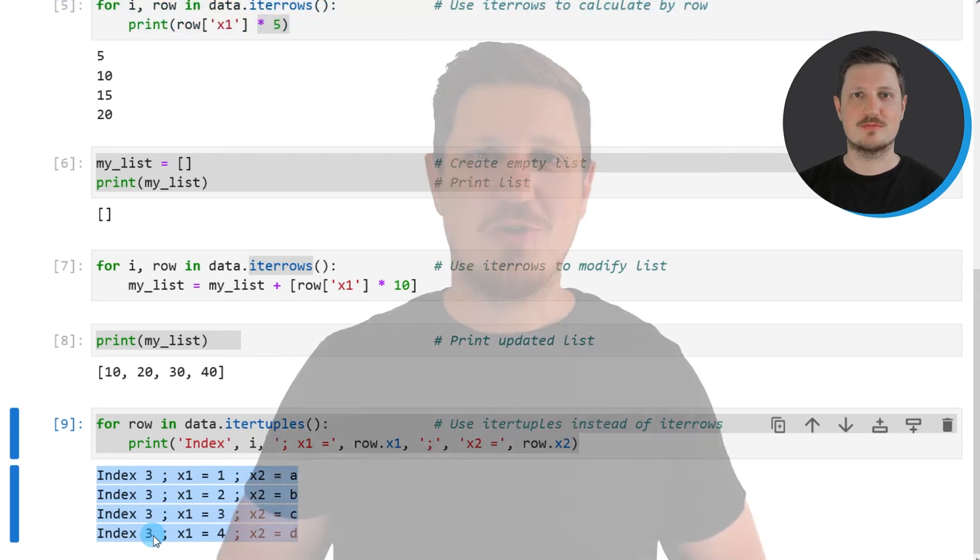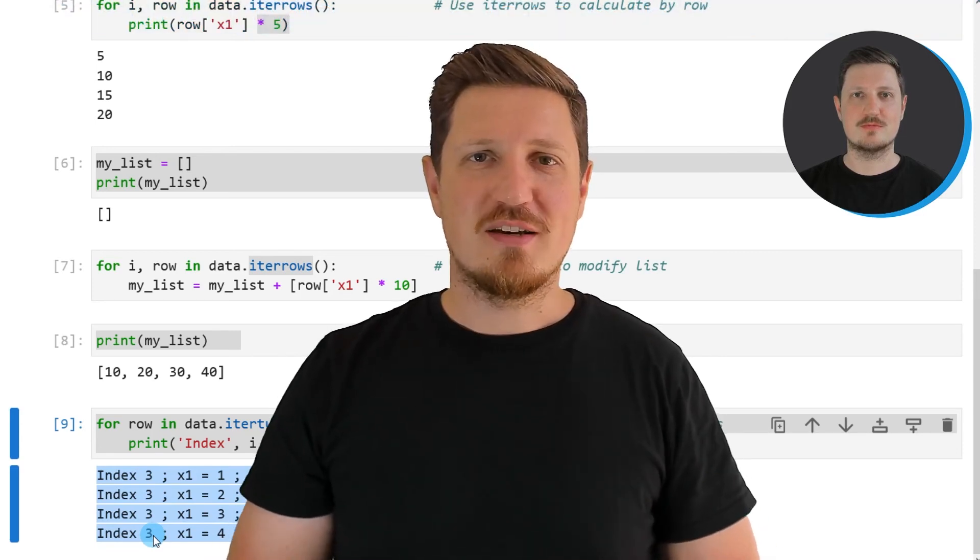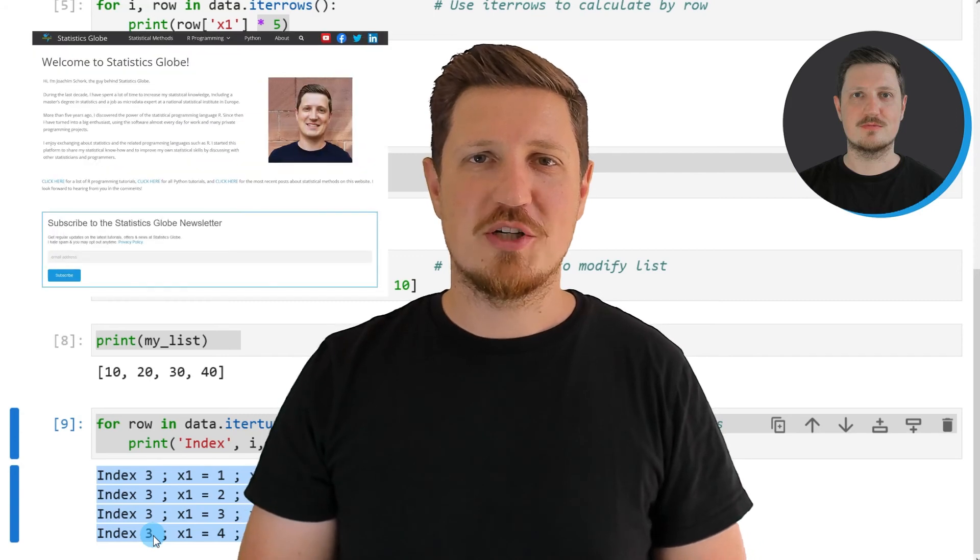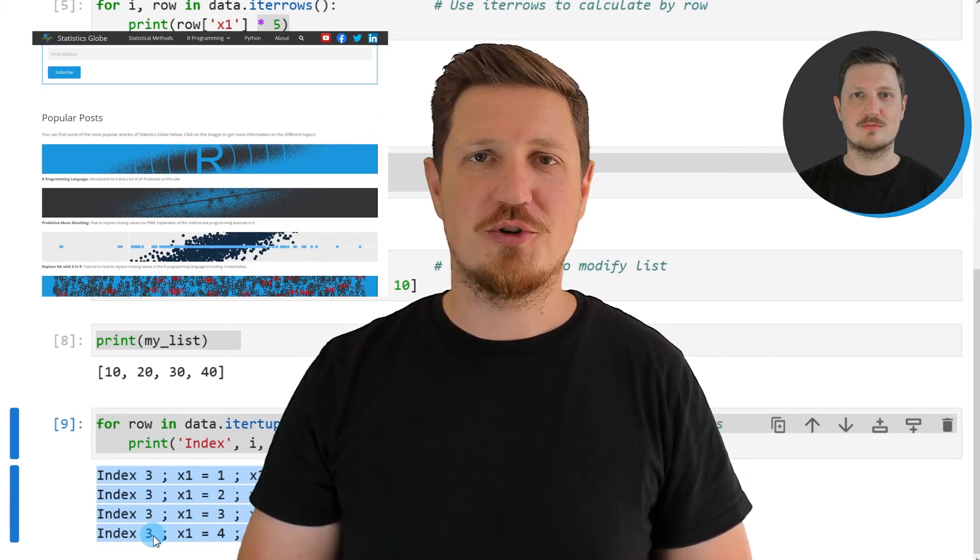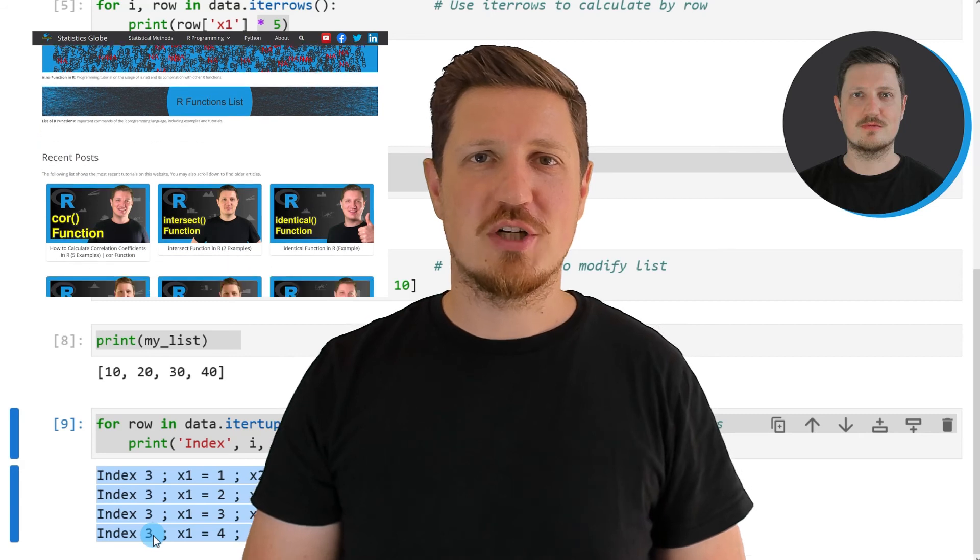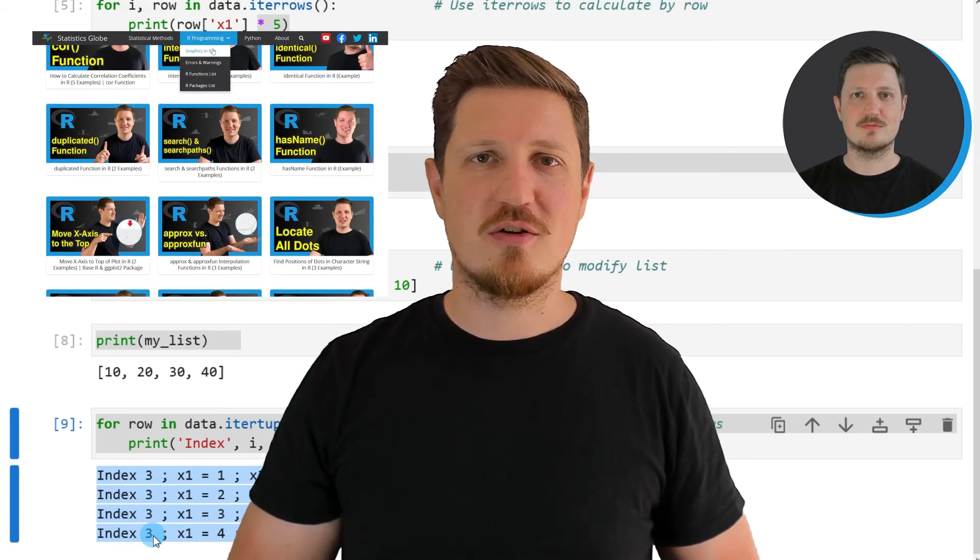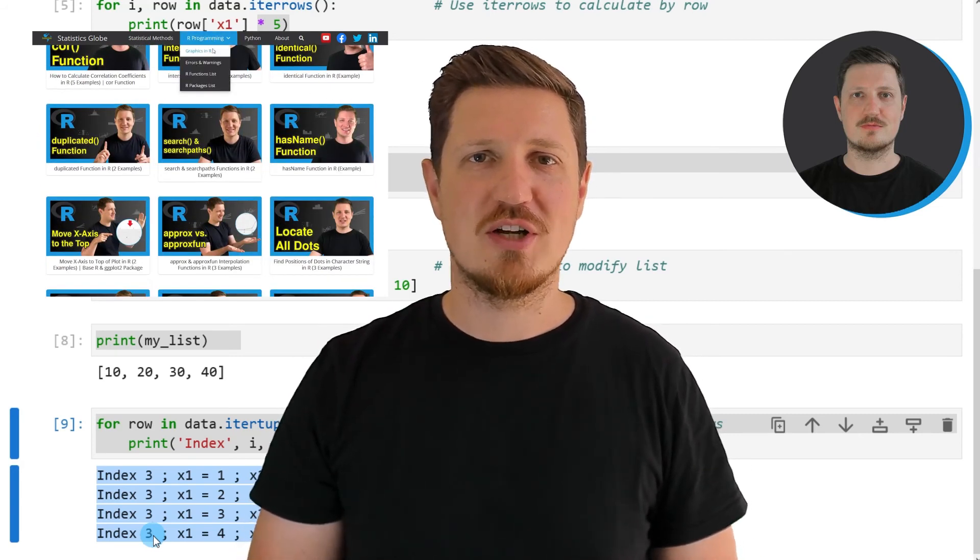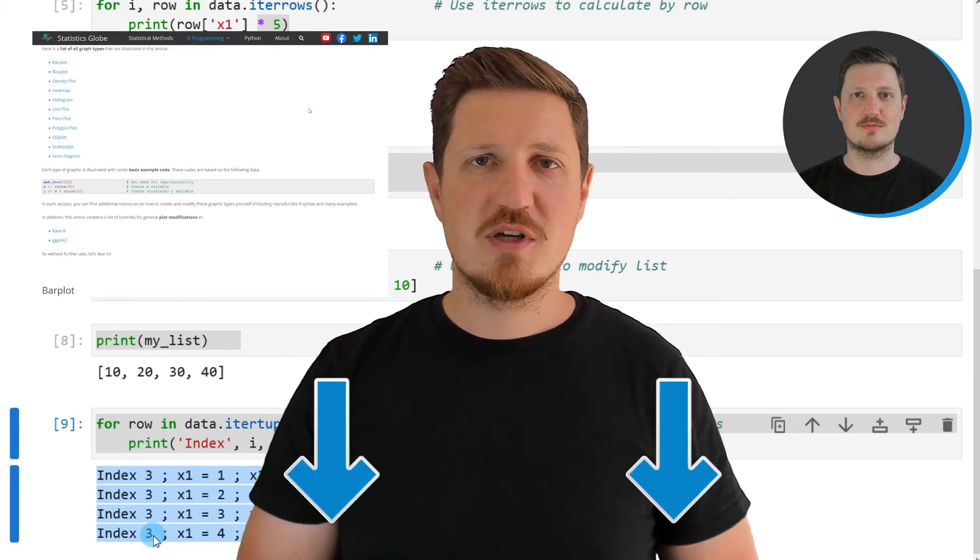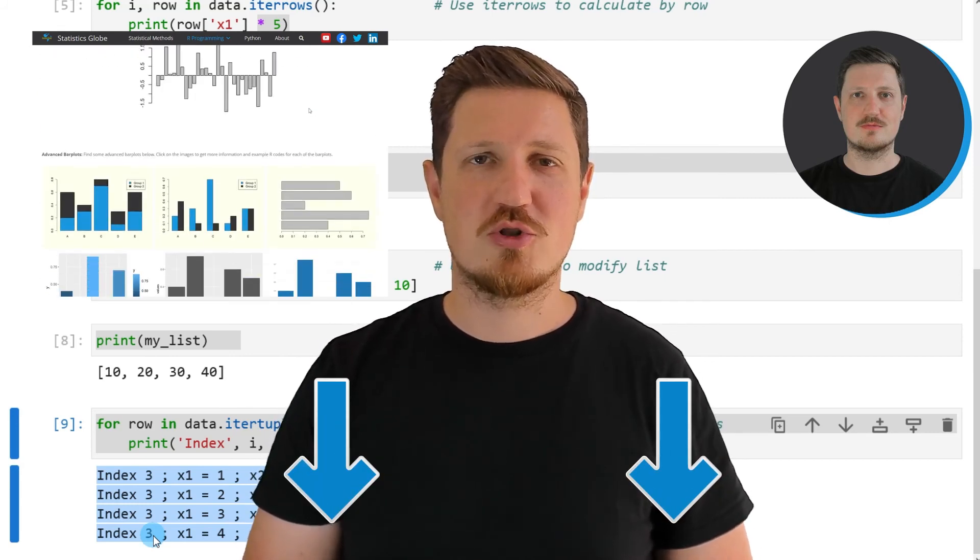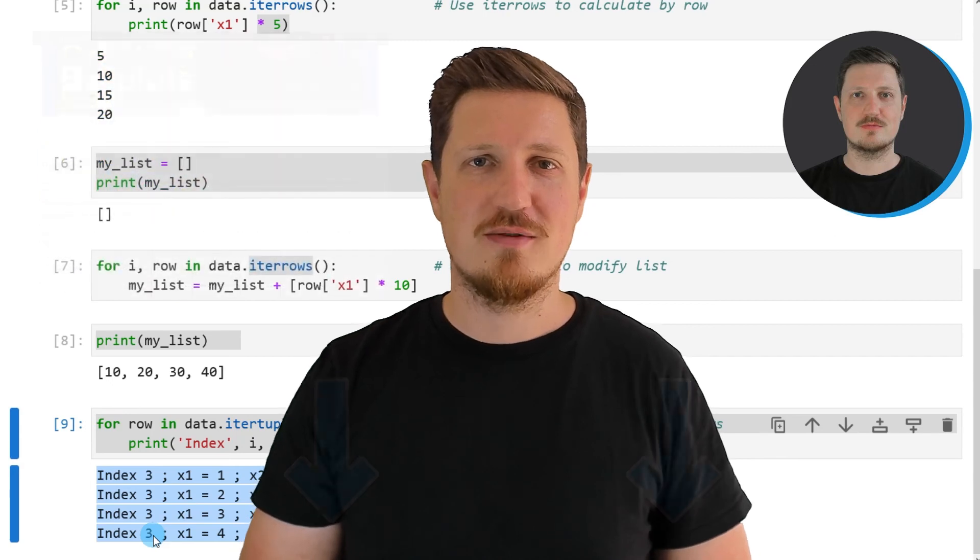That's all I wanted to explain in this video. In case you want to learn more on this topic, you may check out my homepage, statisticsglobe.com. On my homepage, I have recently published a tutorial in which I'm explaining the content of this video in some more detail. I will put a link to this tutorial into the description of the video.